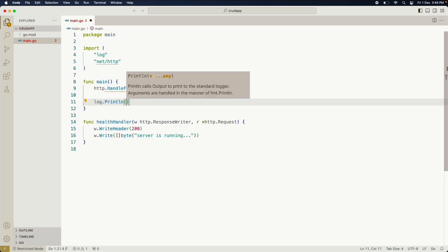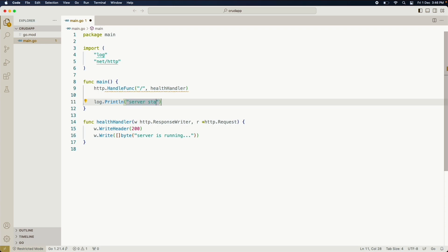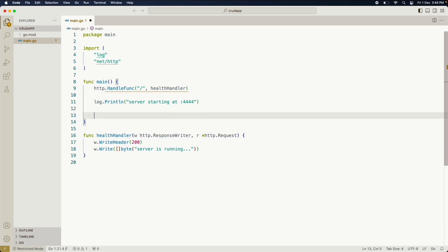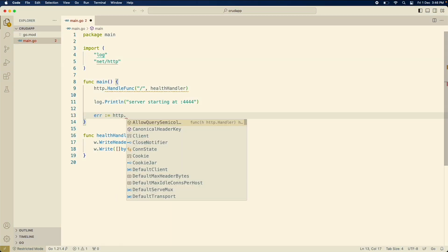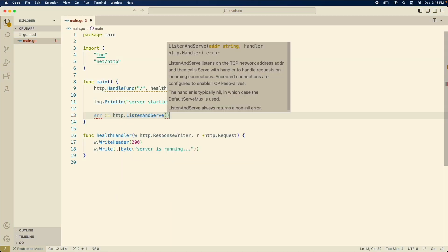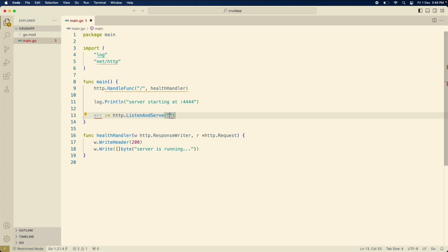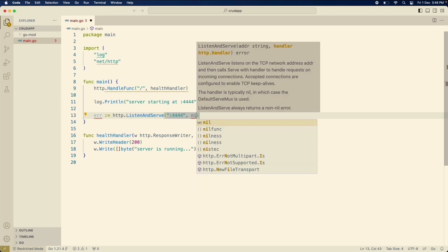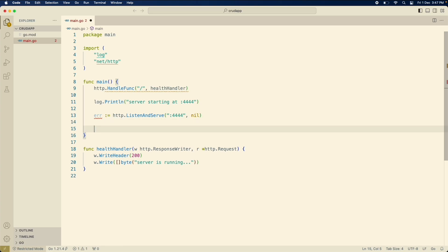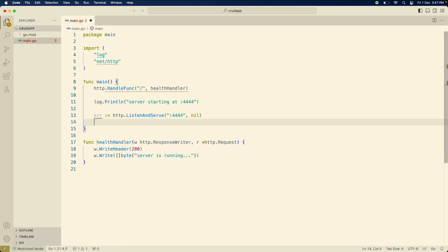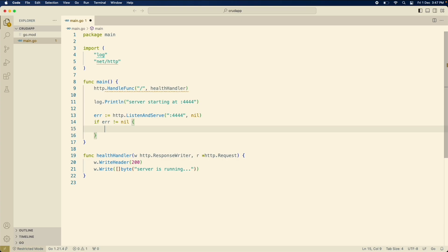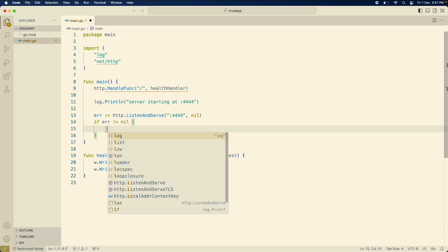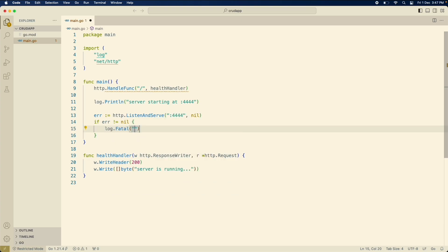So it is running at 4444. Now we will start the server at 4444 using the listen and serve method, and then we'll handle the error. If there is any error then we are using log.fatal to stop the application immediately and we'll just return the error as server error.